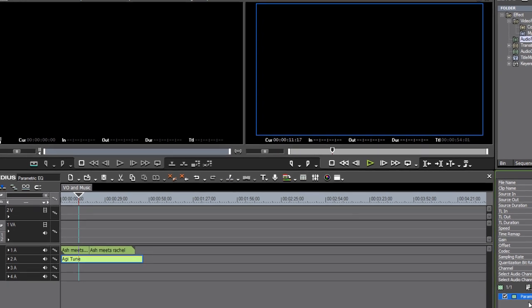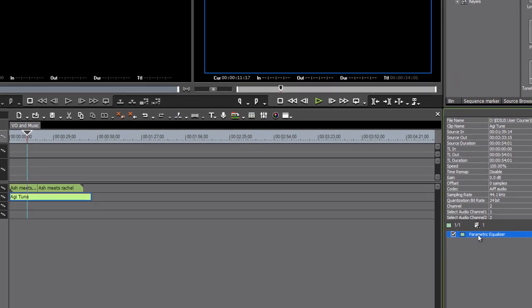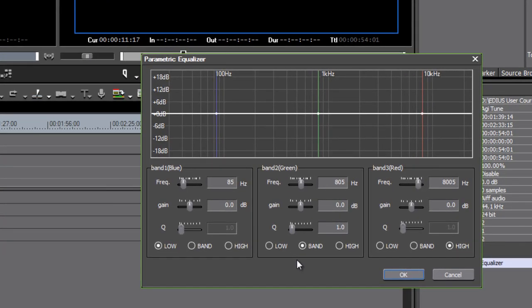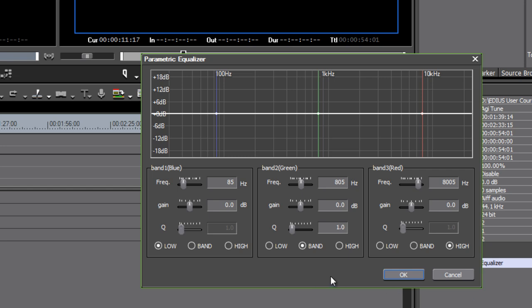I'm going to go into the parametric equalizer effect, and I think it's fair to say if you're not familiar with this interface, it can look like an overwhelming wall of buttons and controls. But actually it's a repetition of three controls—band one, two, and three—against a very simple graph.